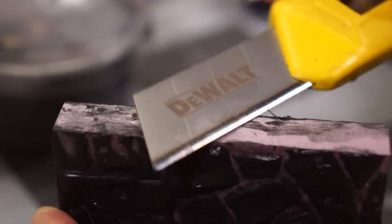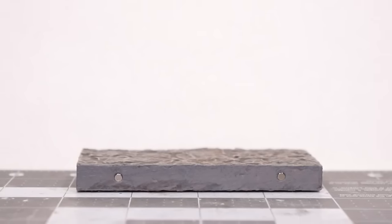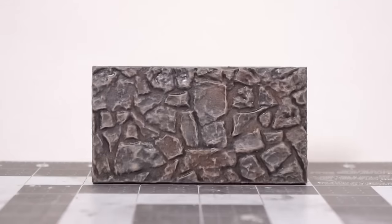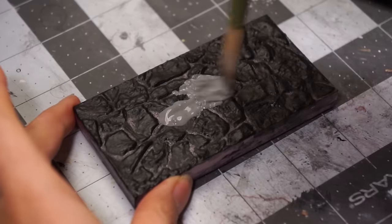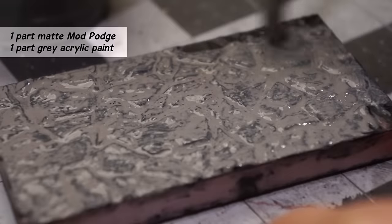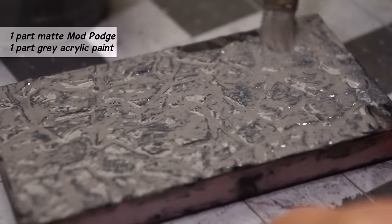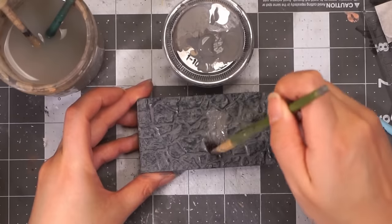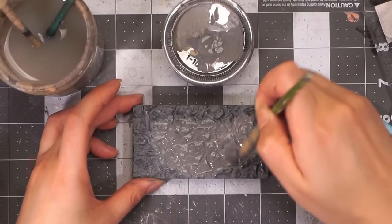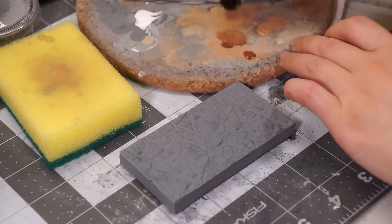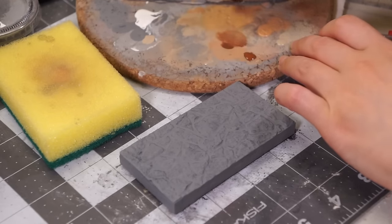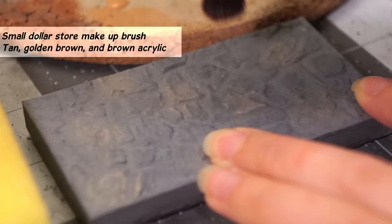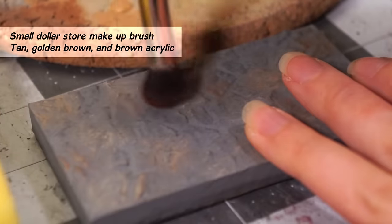And this is where we really get to see these rock walls come to life. I start by base coating with a half matte Mod Podge, half gray acrylic mix. Then I coat in just gray acrylic. Then to give the natural variations of color through the stone, I dry brush with a small makeup brush pockets of tan, golden brown, and brown.